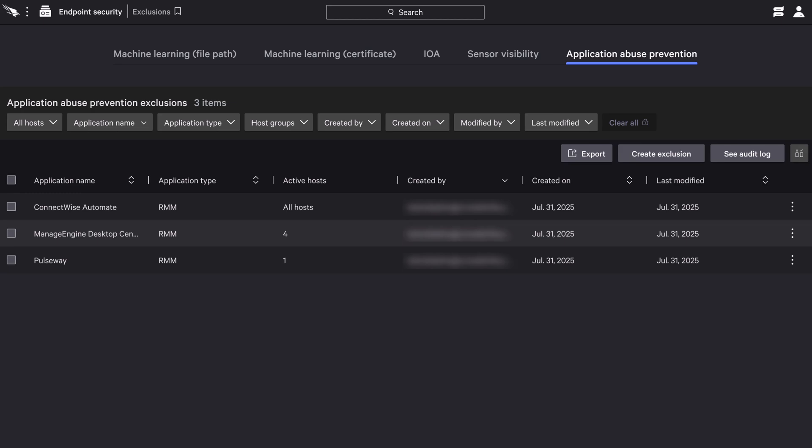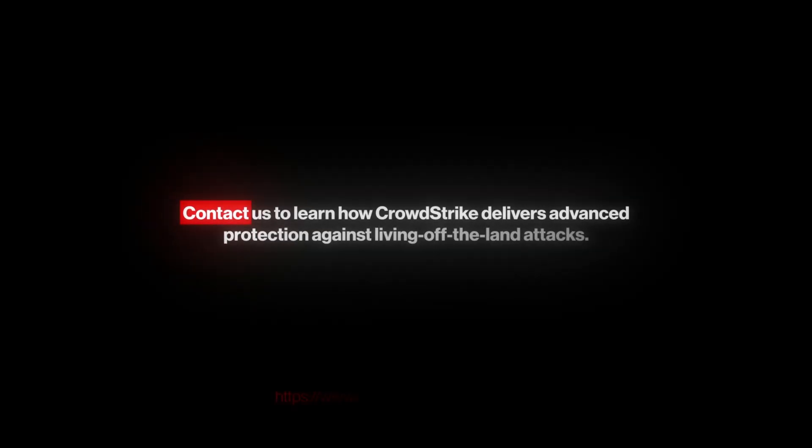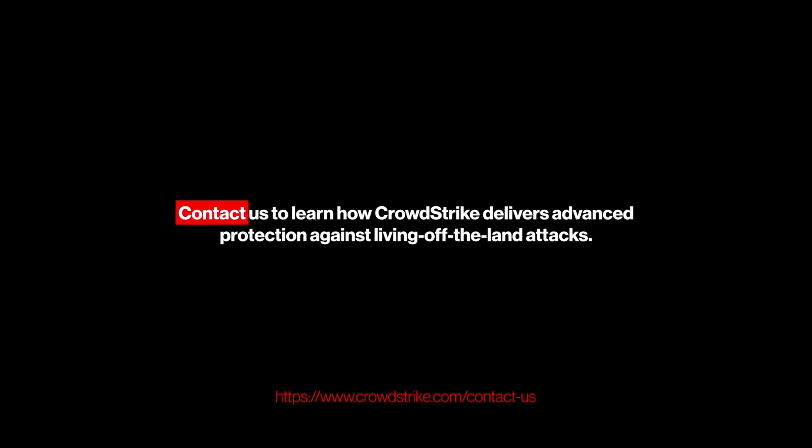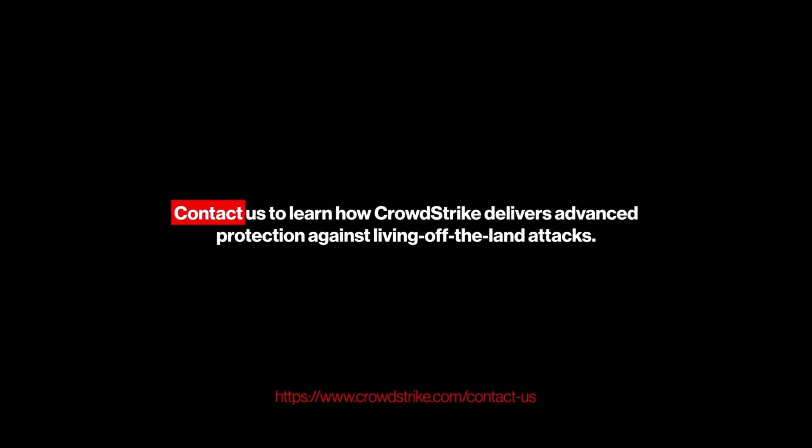The result is stronger, application-aware security that helps organizations outpace evolving adversary tradecraft and stop breaches with confidence. Contact us to learn how CrowdStrike delivers advanced protection against living-off-the-land attacks.